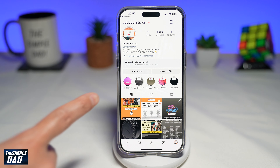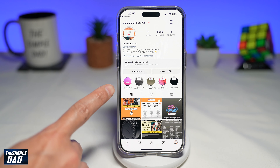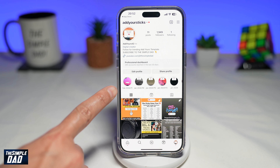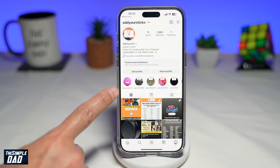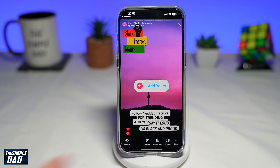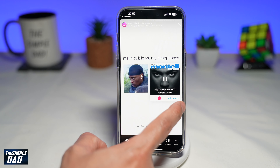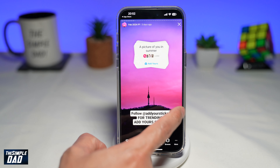Scroll down and here you need to tap on Feb 2024 P1 in the highlight section. Now once that loads up, go ahead and browse through these trending Add Yours stories until you find the one that you're looking for, which is the theater one.